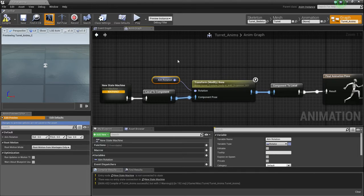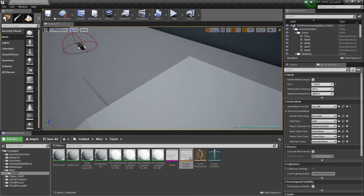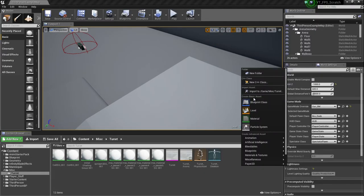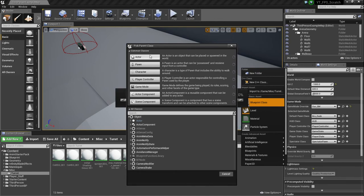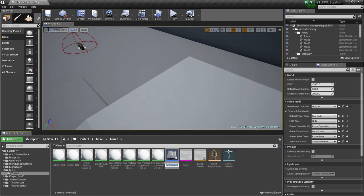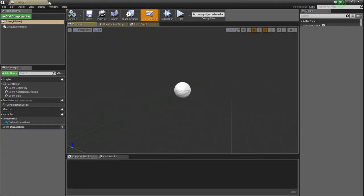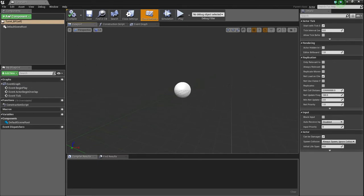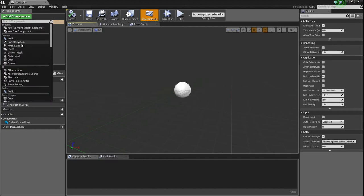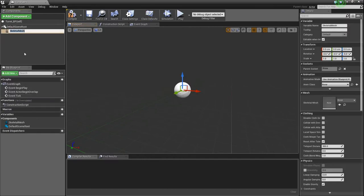But just remember what you called this. Obviously, I'm calling mine aim rotation. So we're going to exit out of this, and I'm going to make a new blueprint class that is an actor. And I'm just obviously going to call it plain turret underscore BP. I'm going to open that.